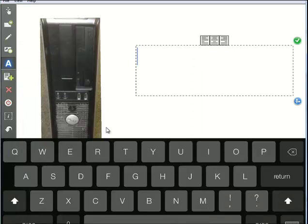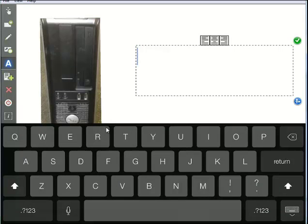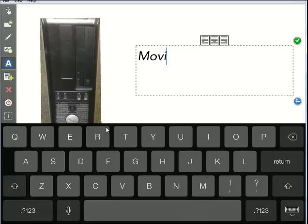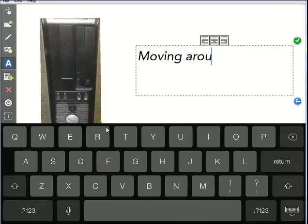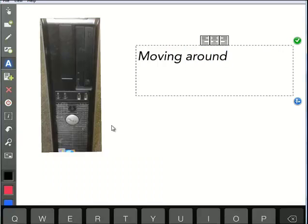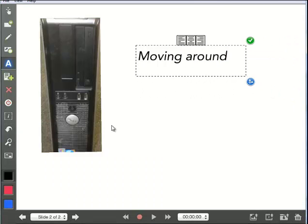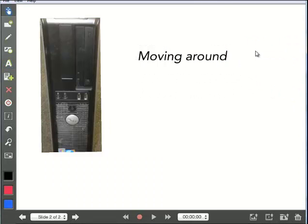I'll just tap on the screen and I'll say moving, keep using the wrong keyboard, around. I'll just shrink this a little bit and tap the check mark when I'm done.